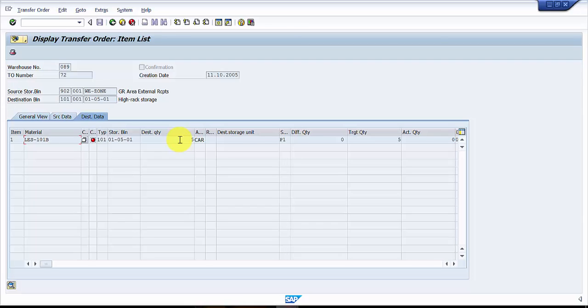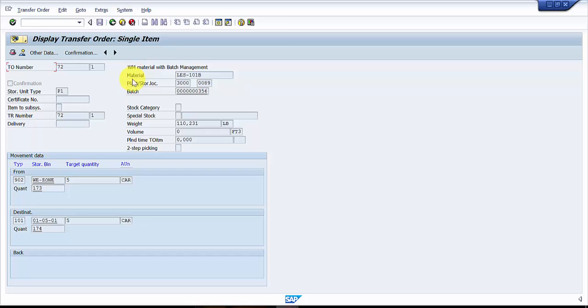We have received only three cars in appropriate condition, in the condition in which we should receive it. So in that case we would be receiving only three out of these five quantity, and we would not be receiving the rest of the two. Now the moment when you confirm only a portion of the transfer order quantity, automatically the rest of them will become an open quantity.